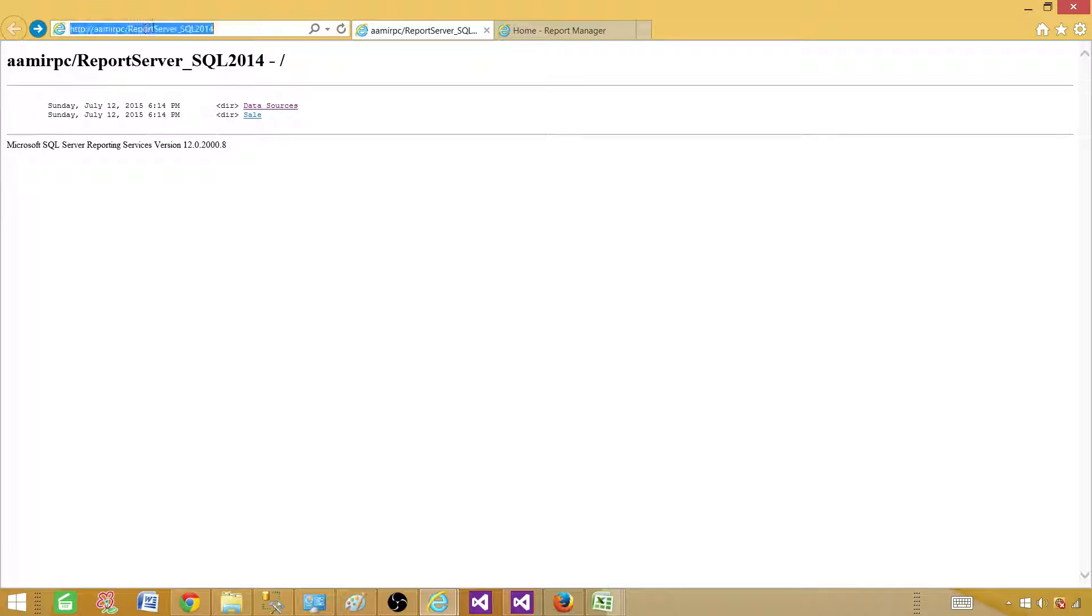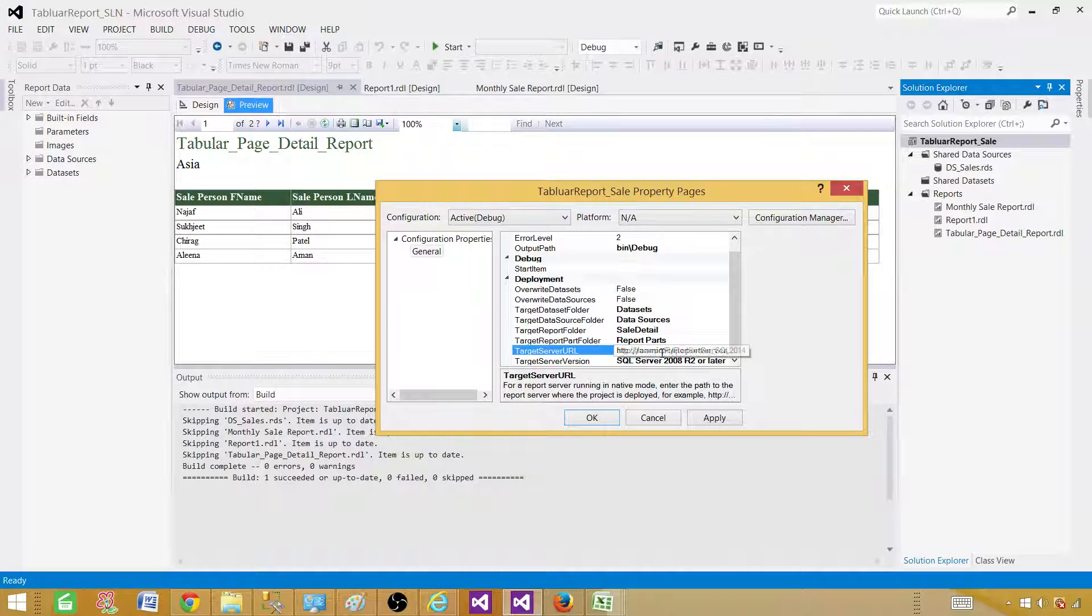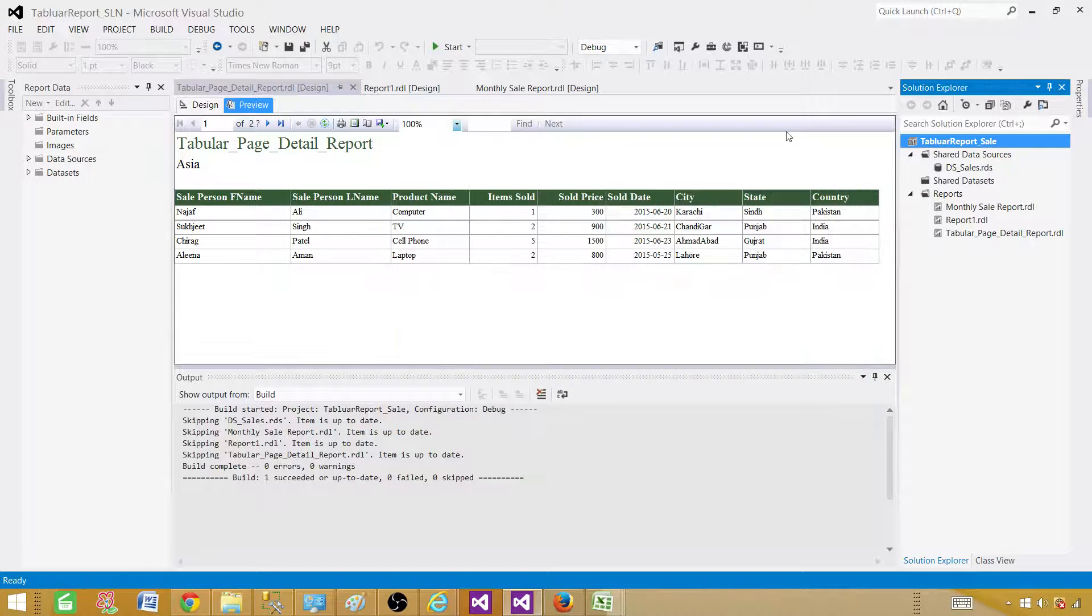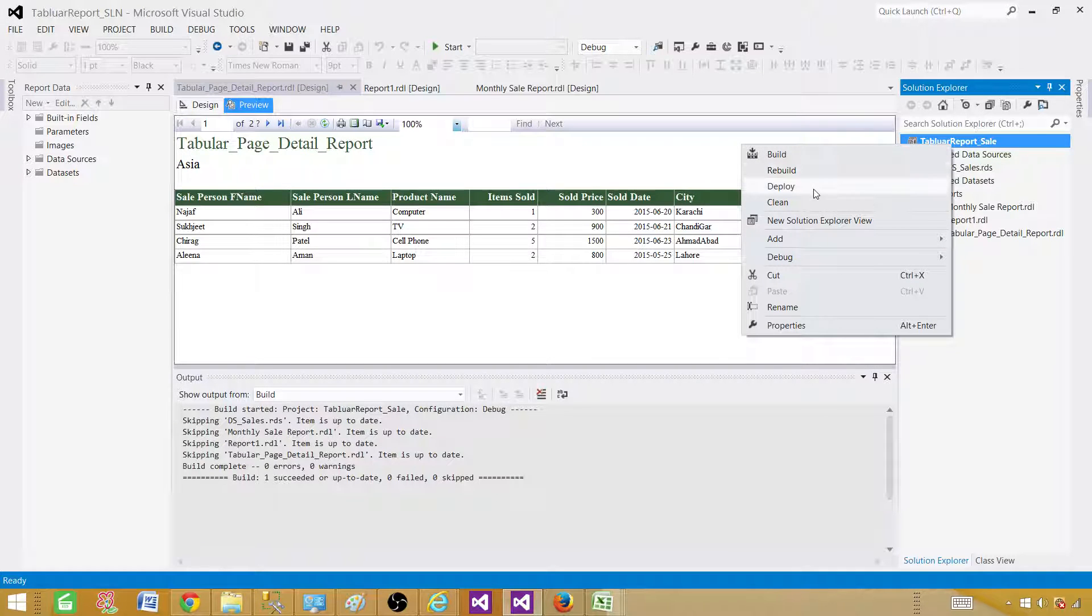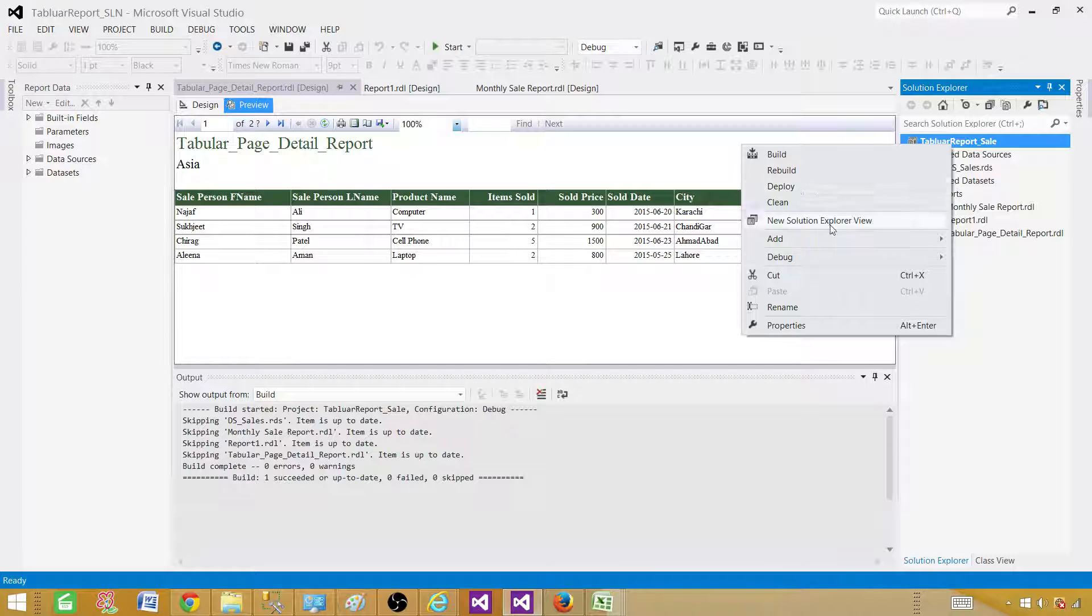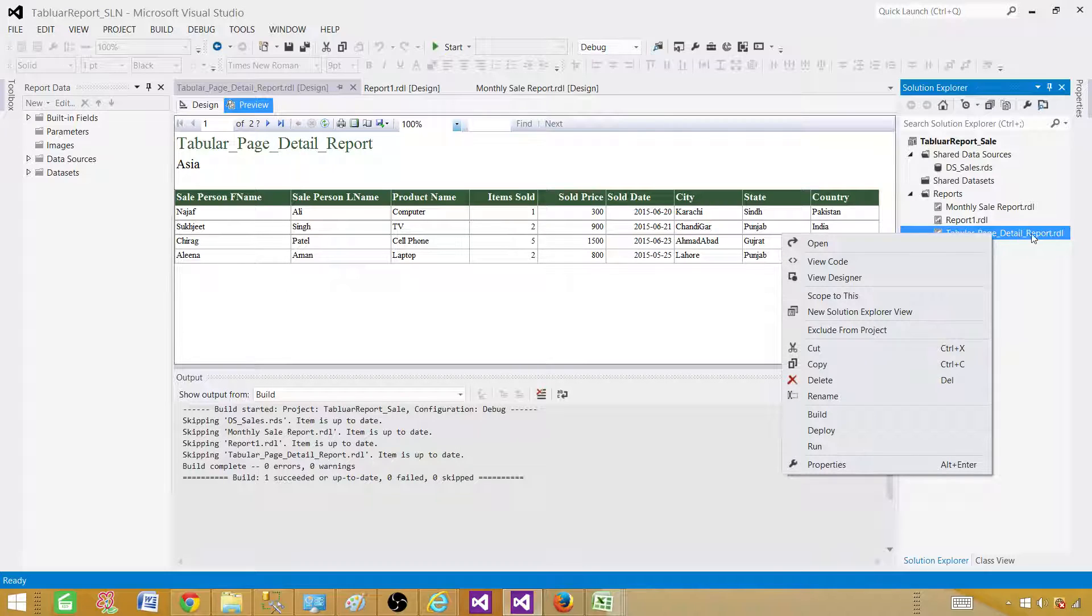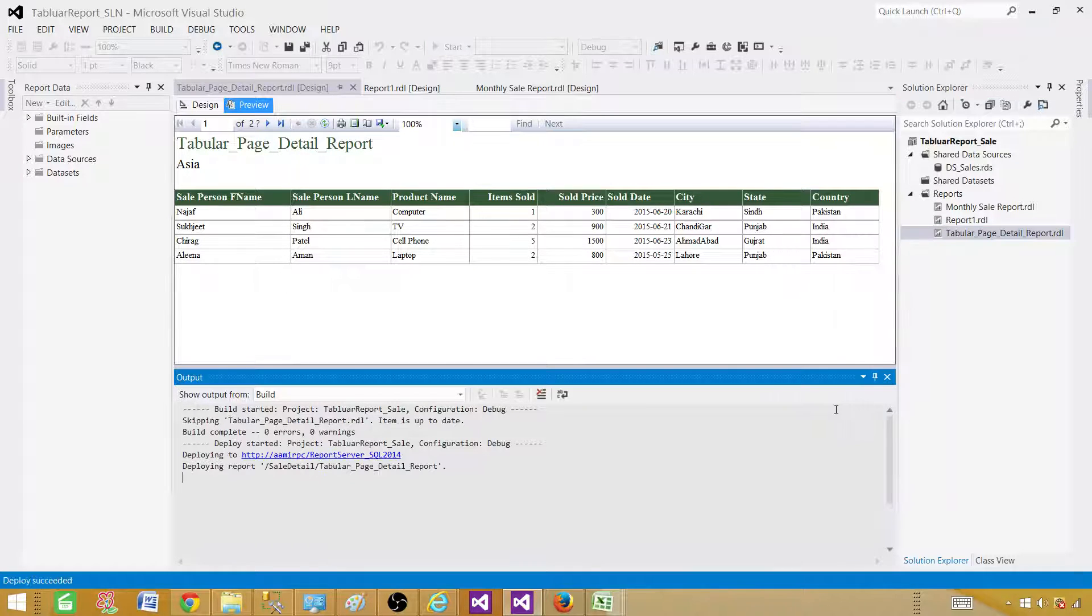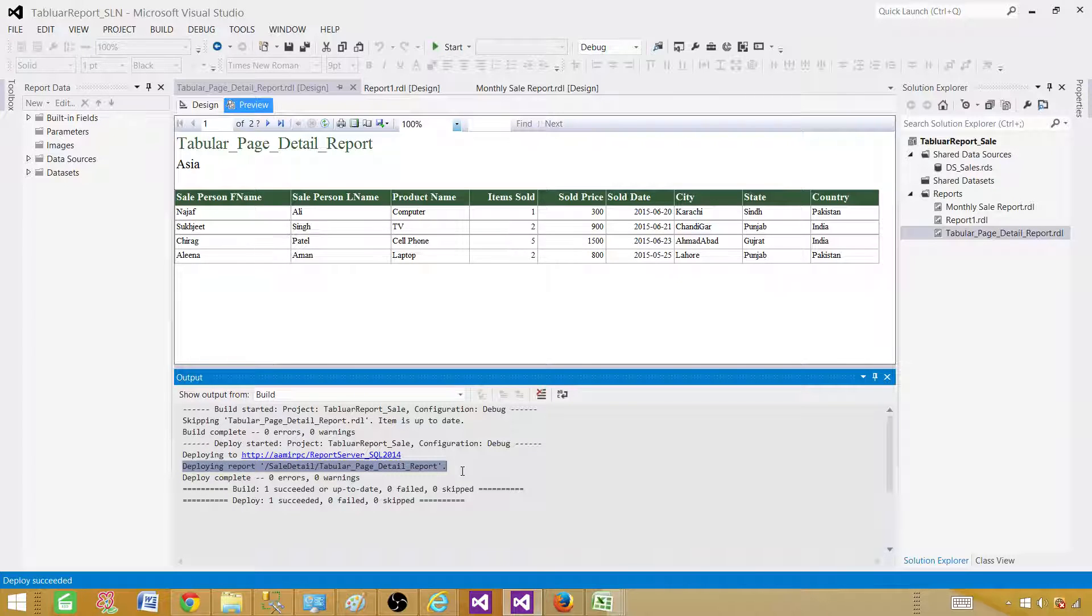So copy it. Go back to the project. And here double click and paste it. Now apply, hit OK. Let's go and deploy. Right click on the project and deploy. If I will deploy now, it will deploy everything. So I am interested to deploy only tabular page detailed report. So I'm going to right click here on the report itself and say deploy. Now you can see that it did not deploy the data sources and all that, because I clicked on the tabular page detail report only.